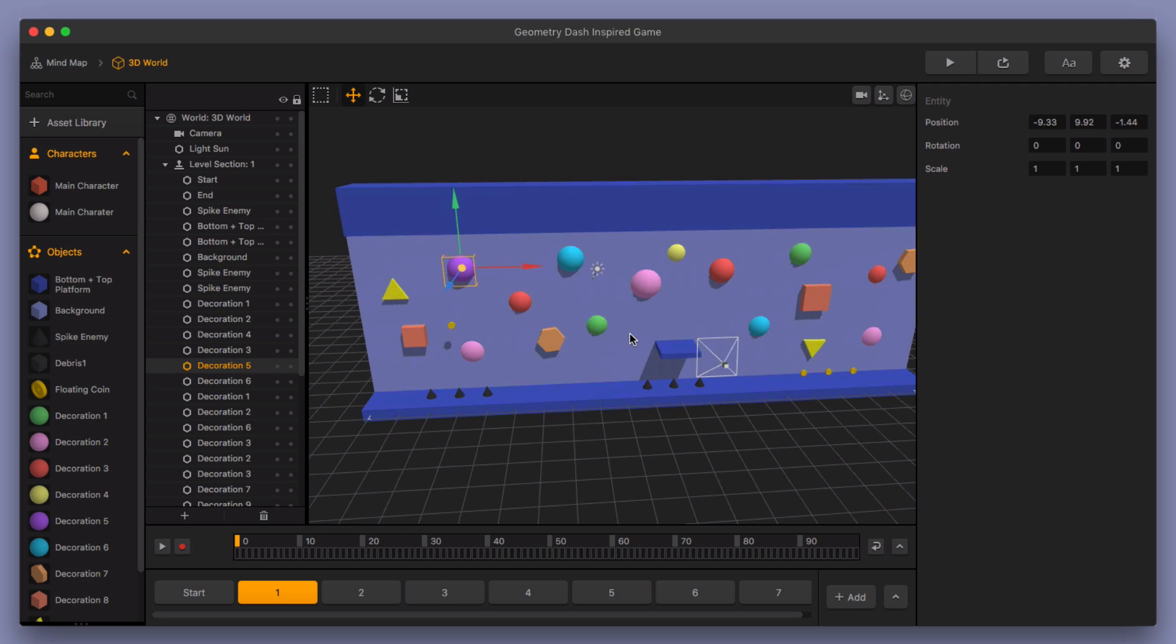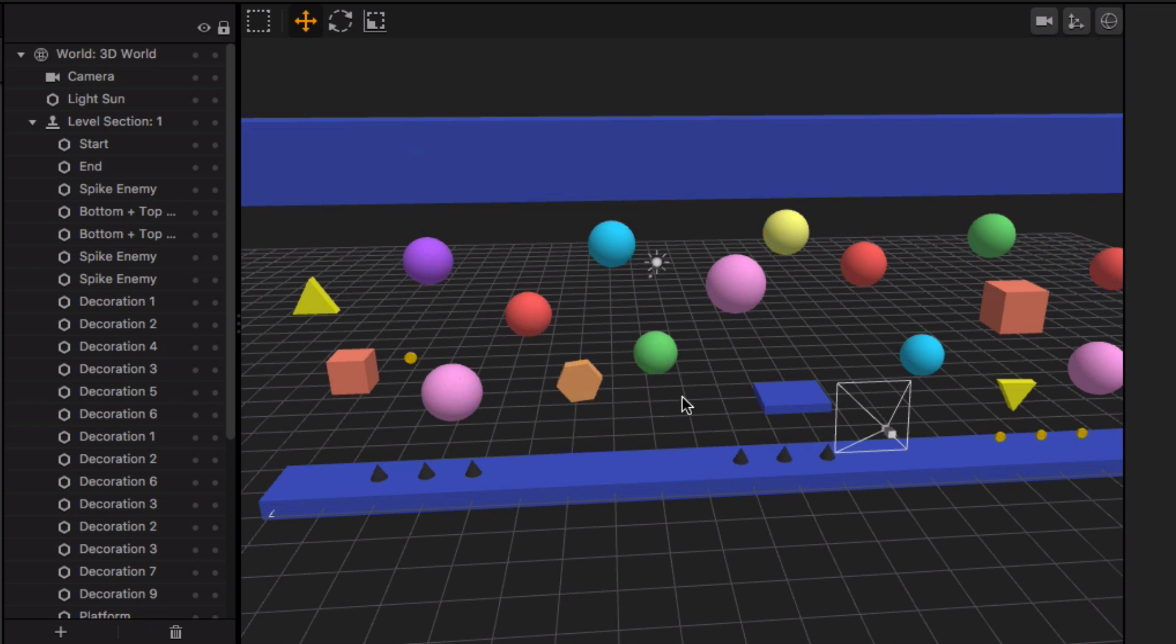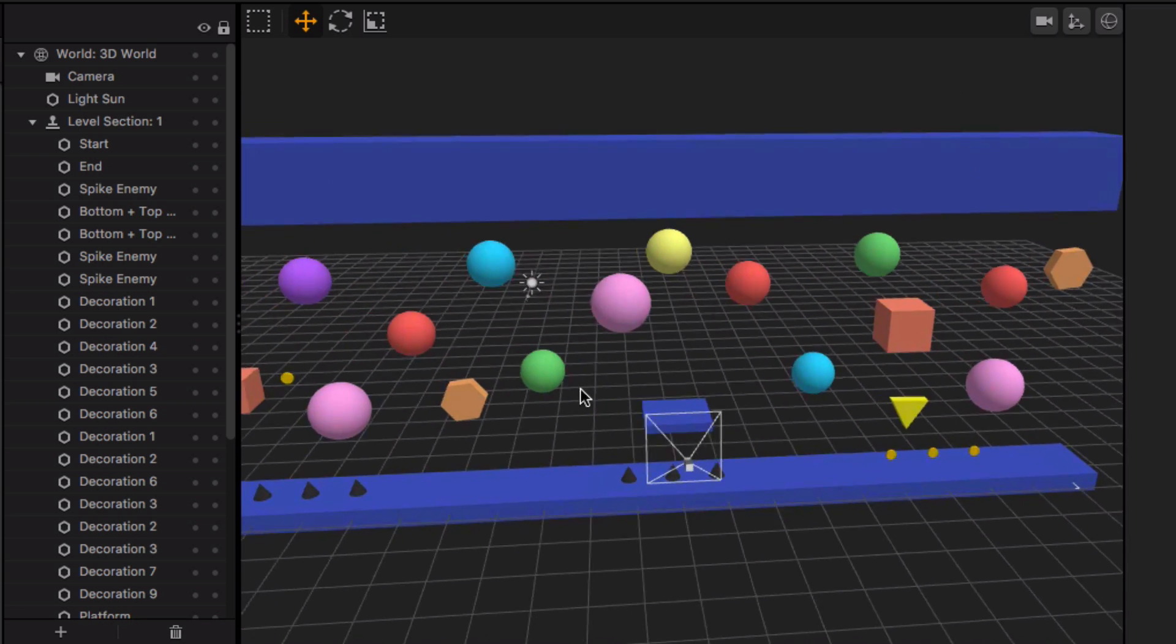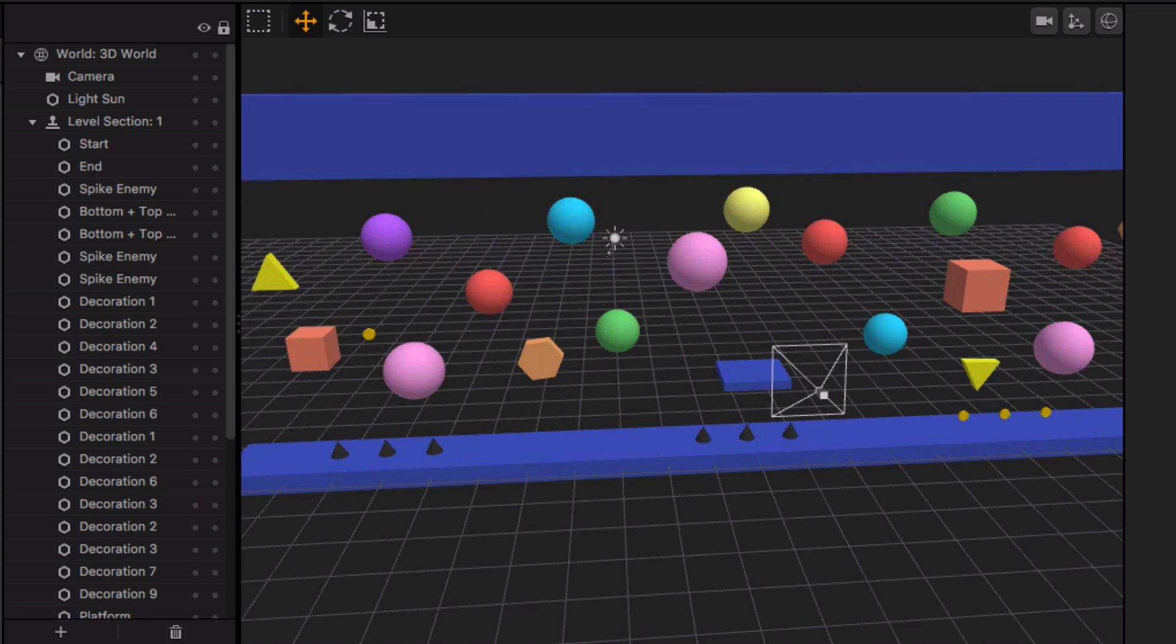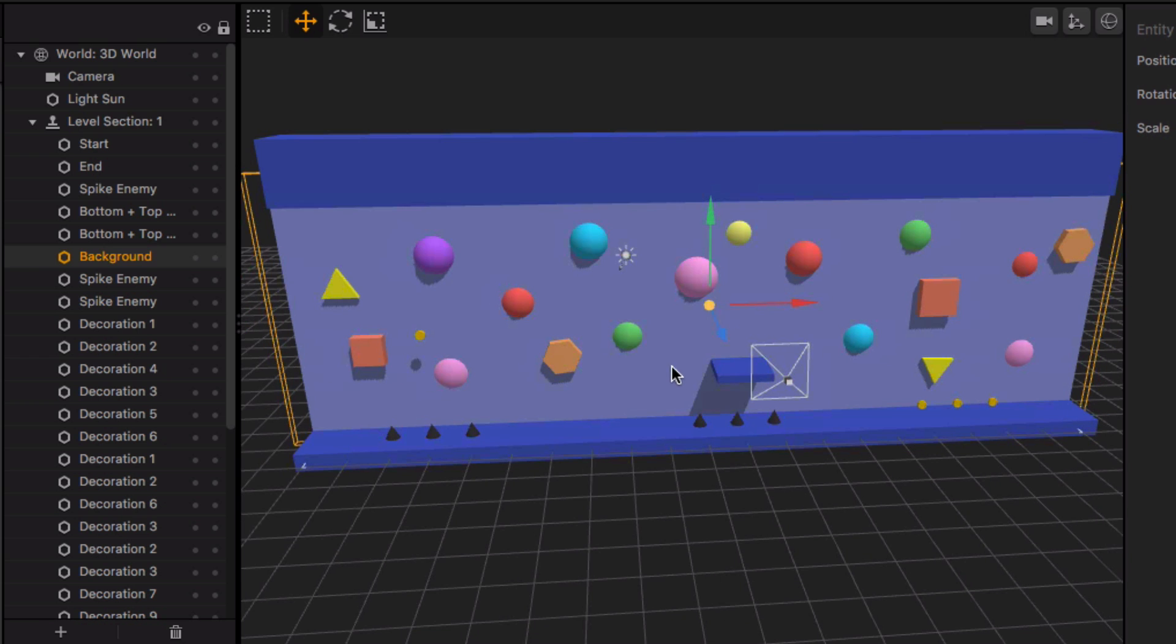And you can see here. Let's go ahead. I'll delete this background so you can see. These are all just kind of floating in there. And they're just there for decoration. They don't do anything else. I'm going to hit Command-Z to bring that background back.